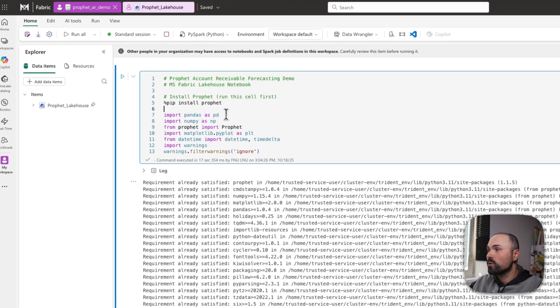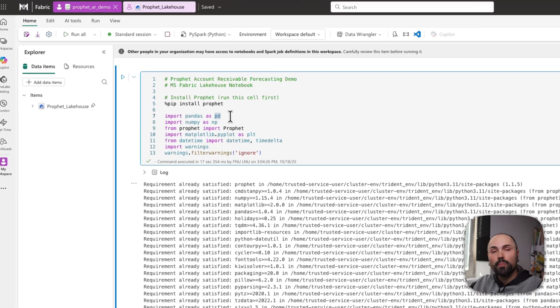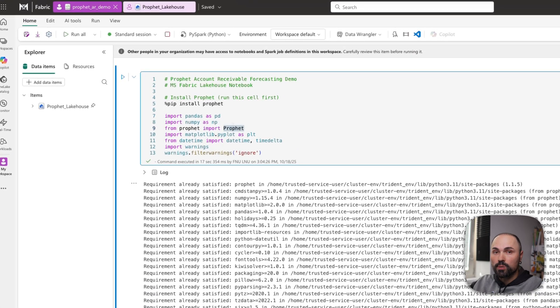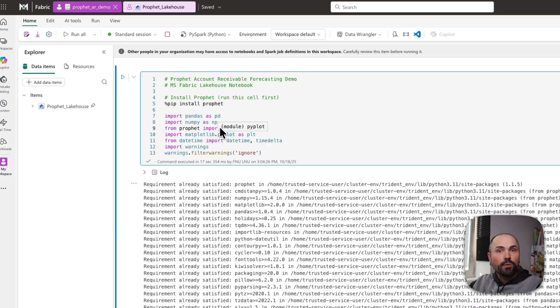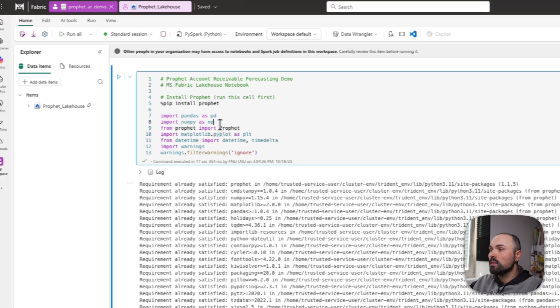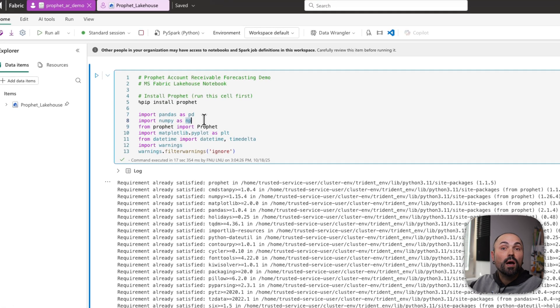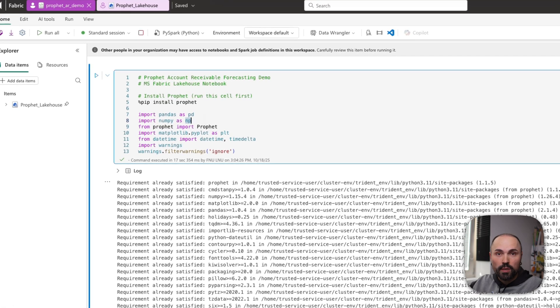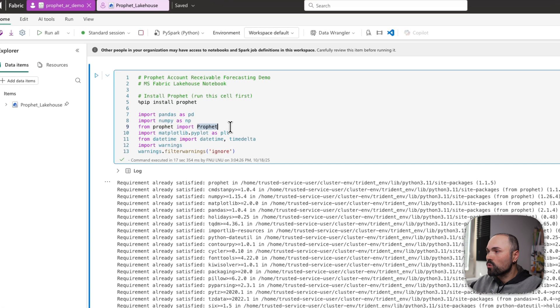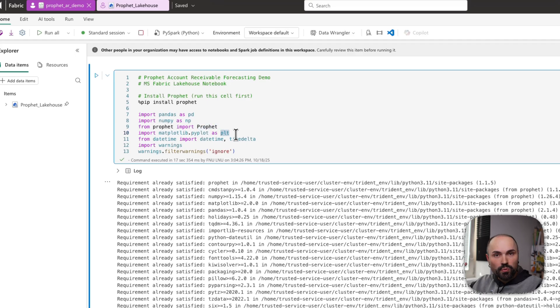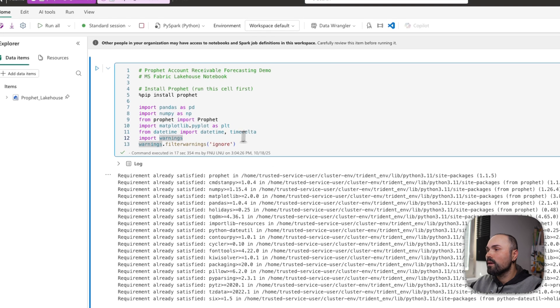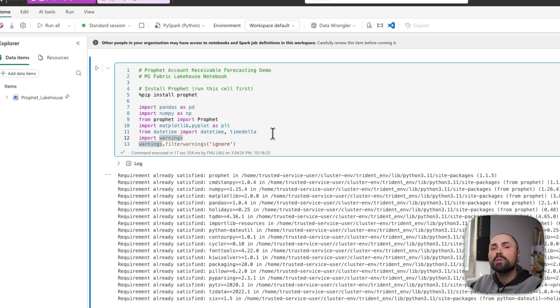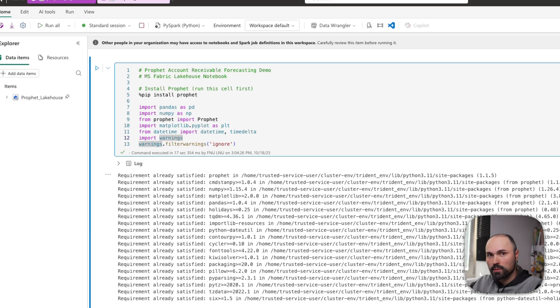Here are a few imports that we'll need down the road. First we import pandas, numpy, which we'll be using to generate accounts receivable dummy data. In your case, obviously, you will likely be working with production data. Then we're importing Prophet, matplotlib for visualizations, some datetime imports for data handling, and also to keep it clean, I will ignore warnings in the outputs.